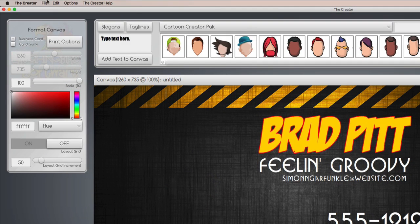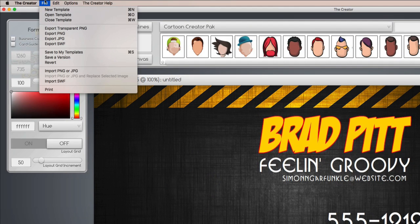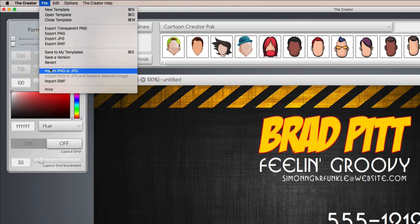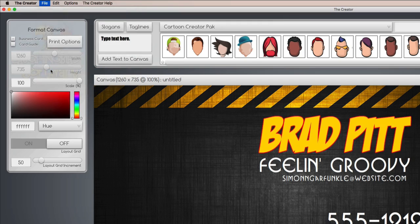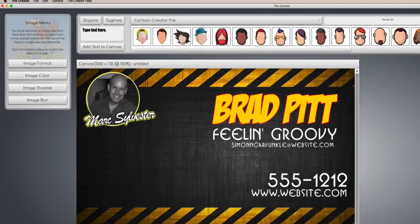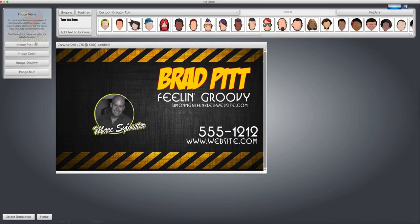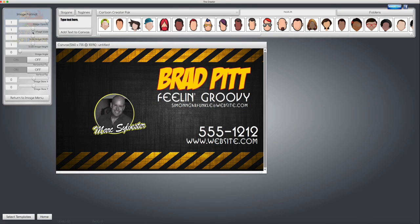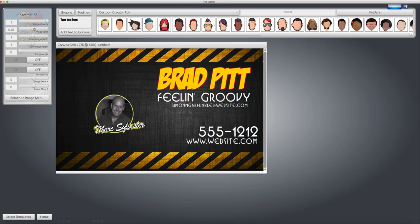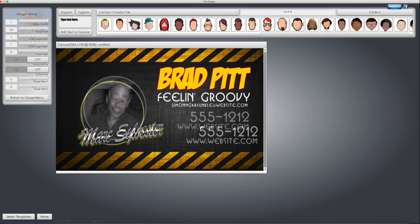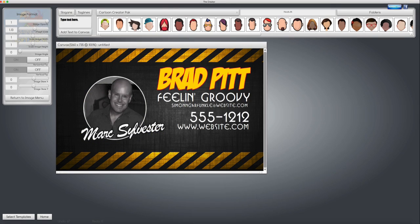Up here, under the file menu, we want to import our own graphic. So you find the image you want, bring it onto the canvas, and now Brad Pitt's picture is there. And now I'm going to print it.